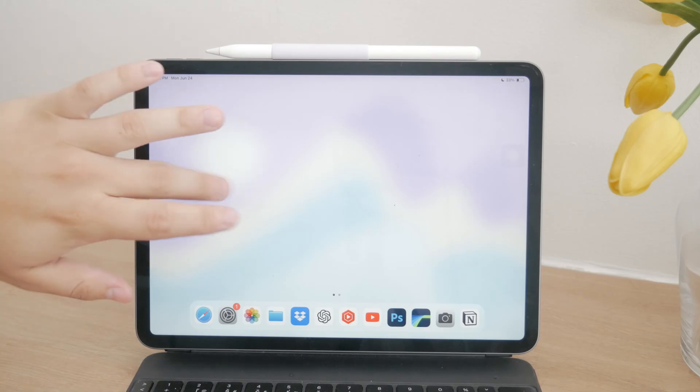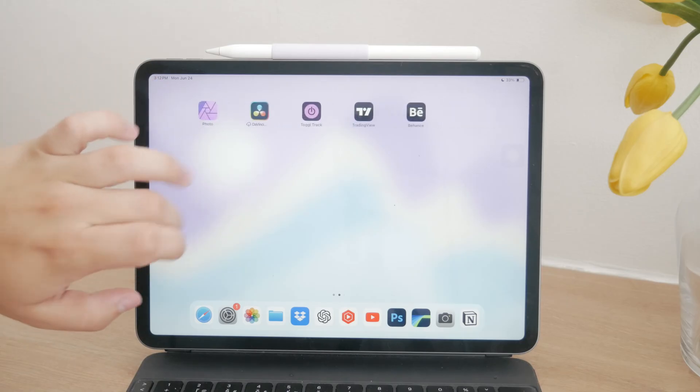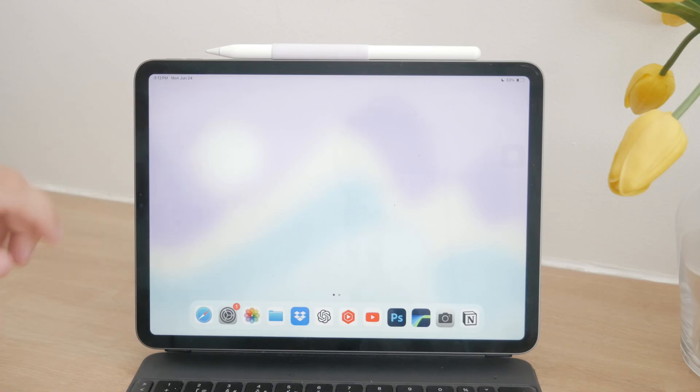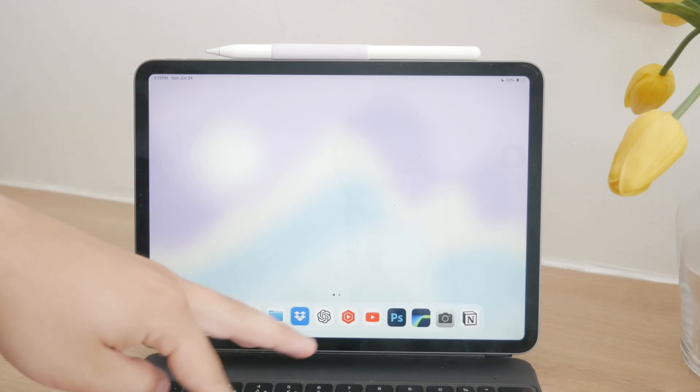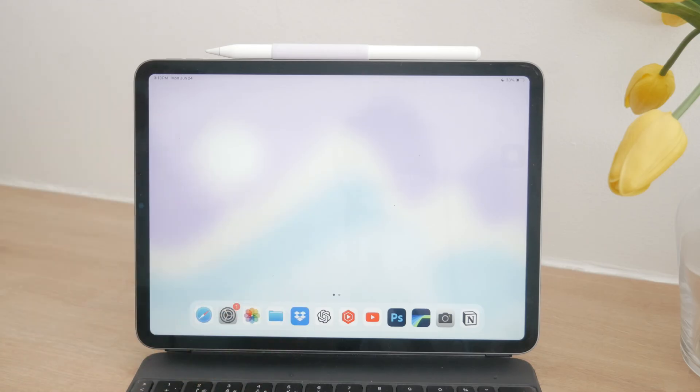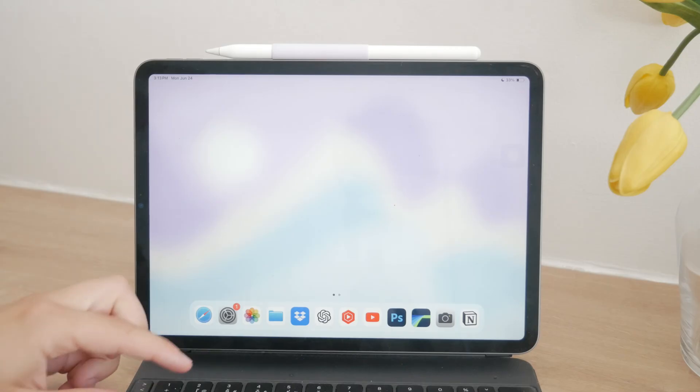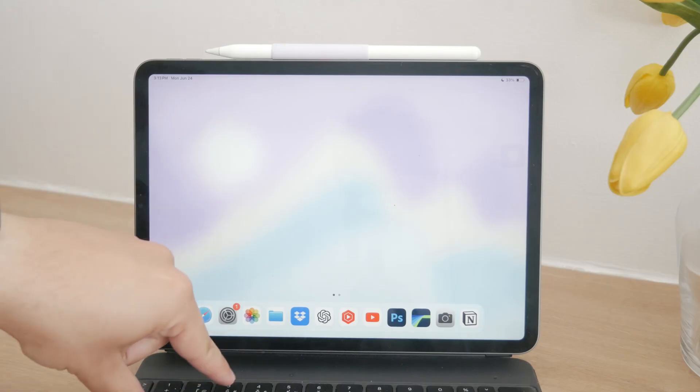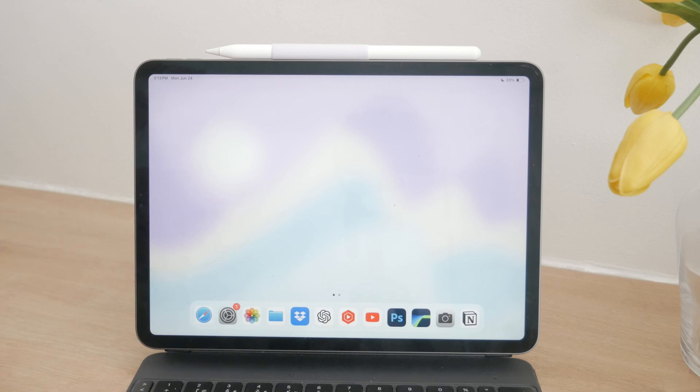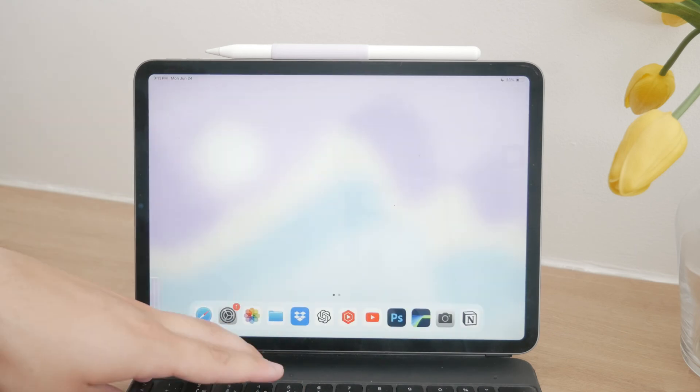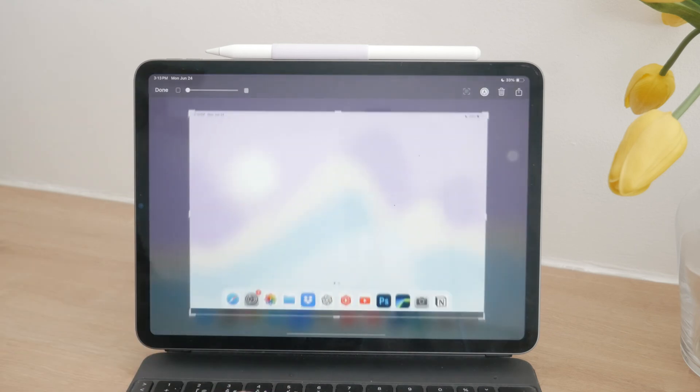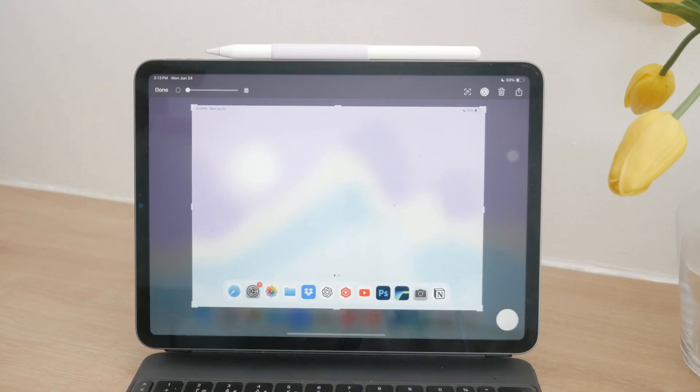Another great option, especially for those who use a keyboard with their iPad, is the keyboard shortcut. If you have a keyboard attached, you can use Command-Plus-Shift-Plus-3 to take a screenshot of the entire screen, or Command-Plus-Shift-Plus-4 to capture a specific part of the screen. This is a quick and efficient way to take screenshots without reaching for the screen or buttons.